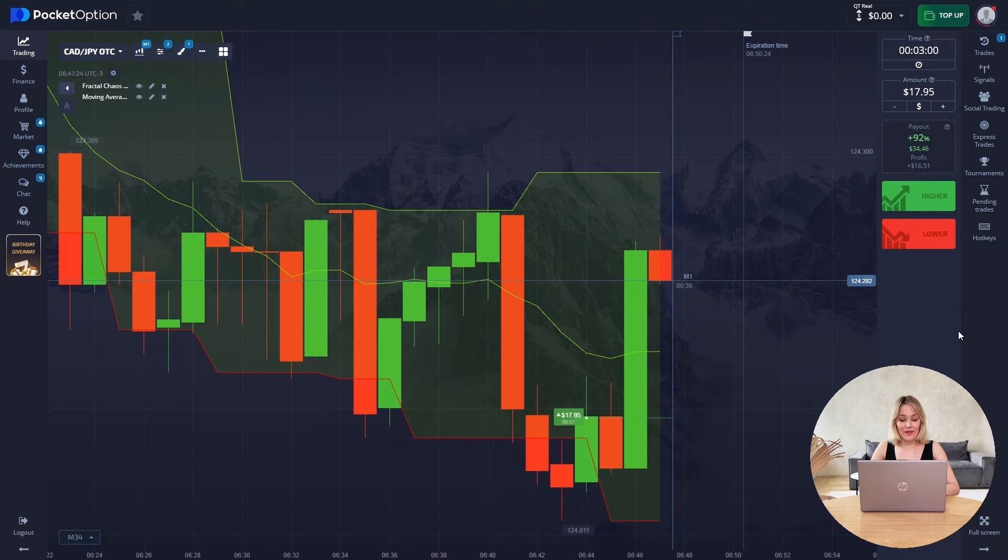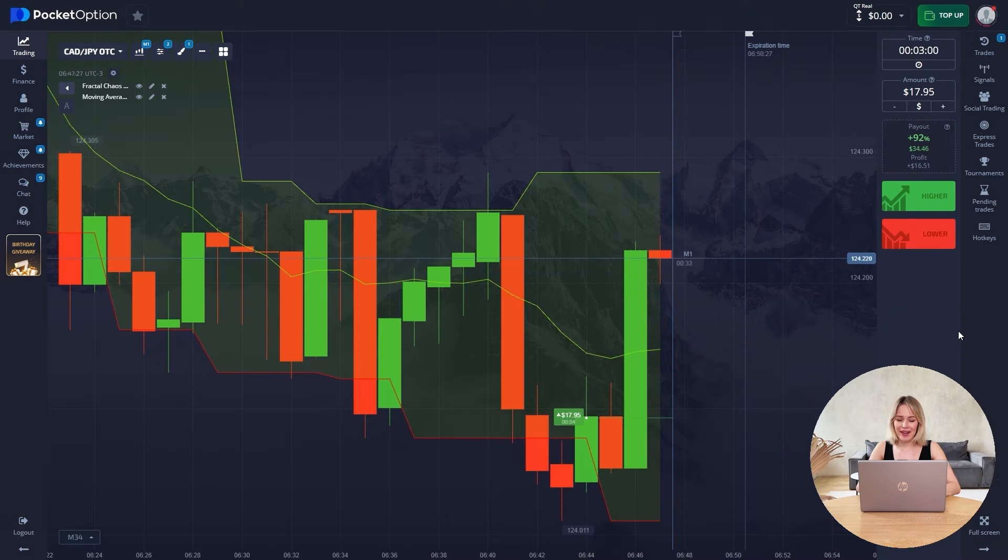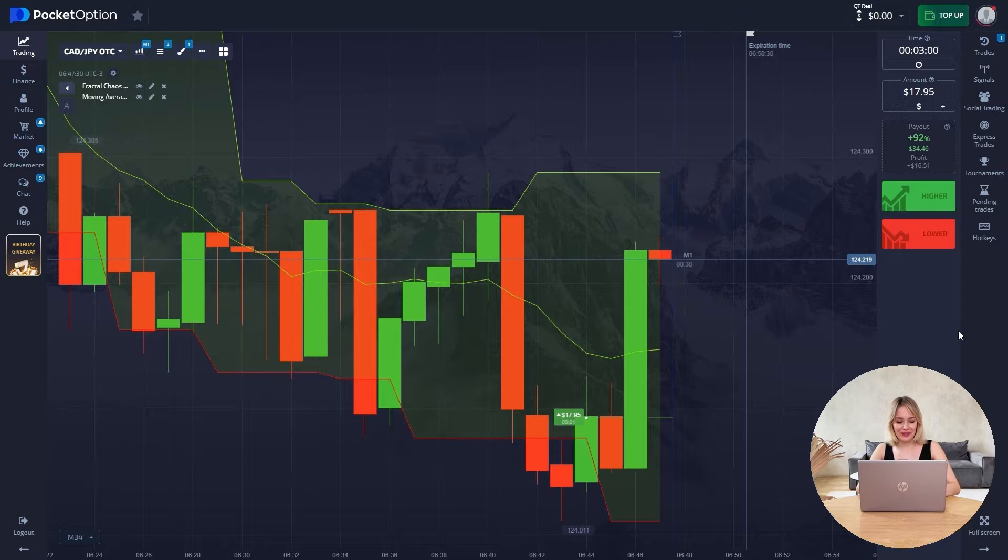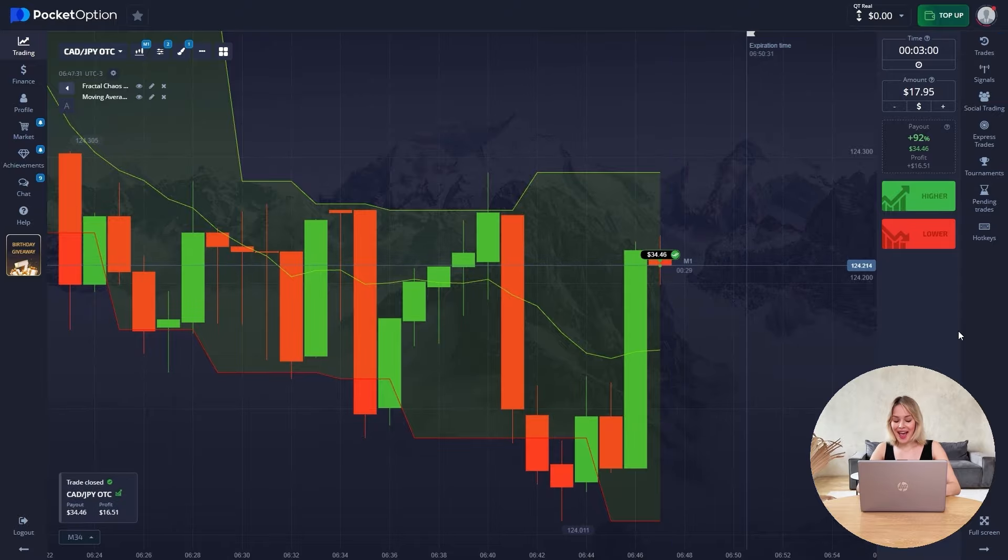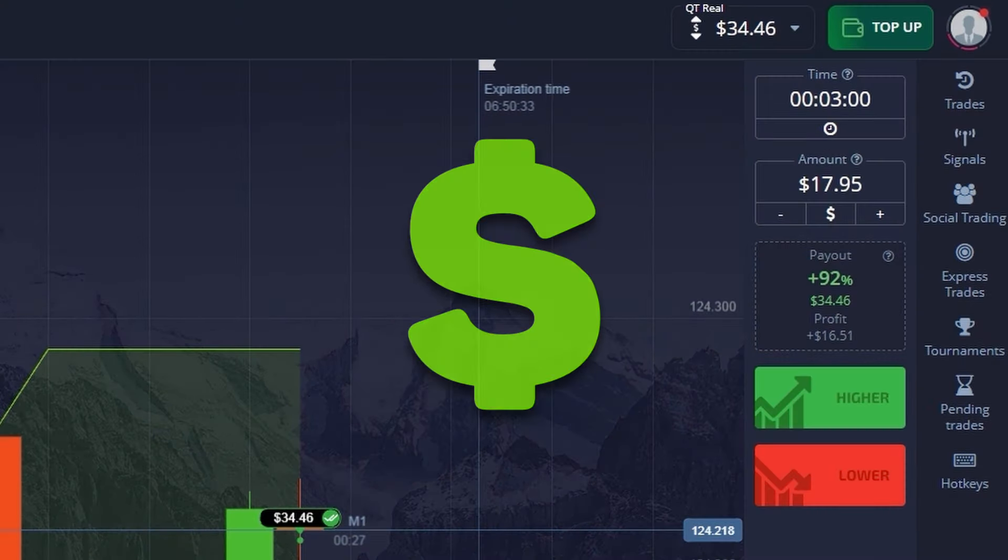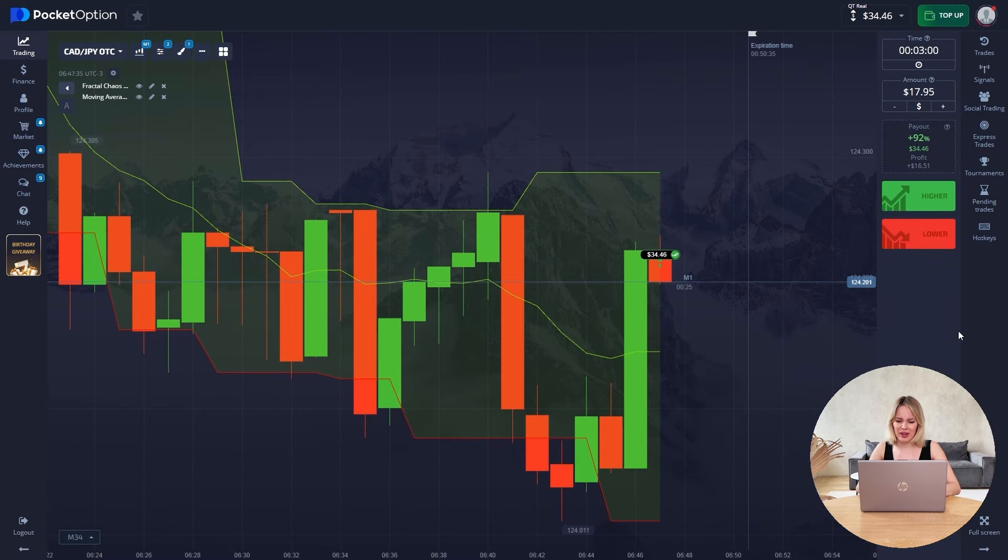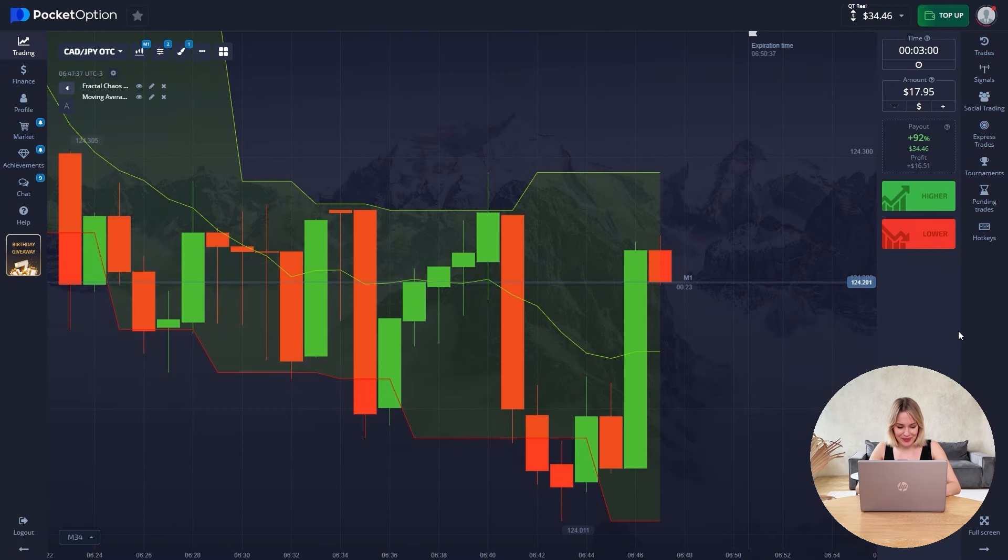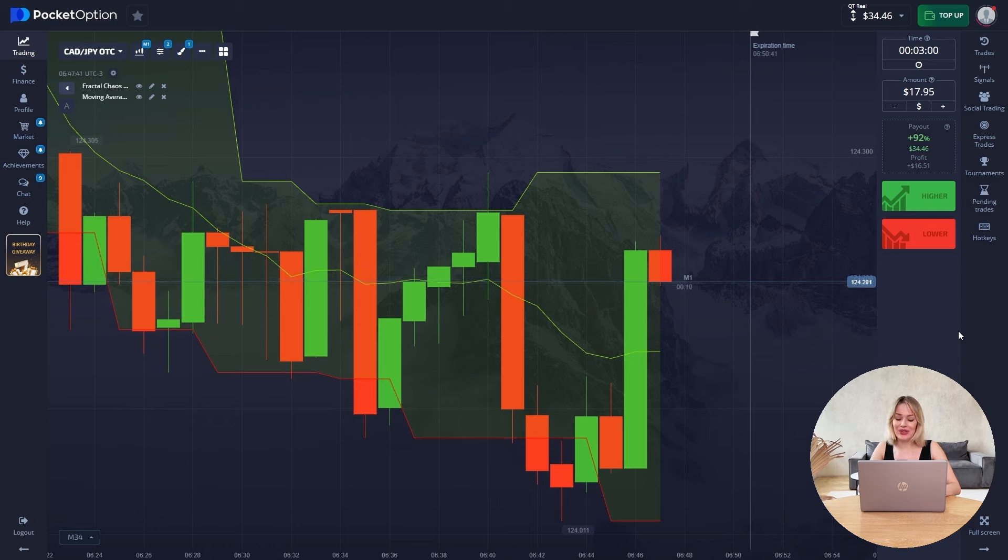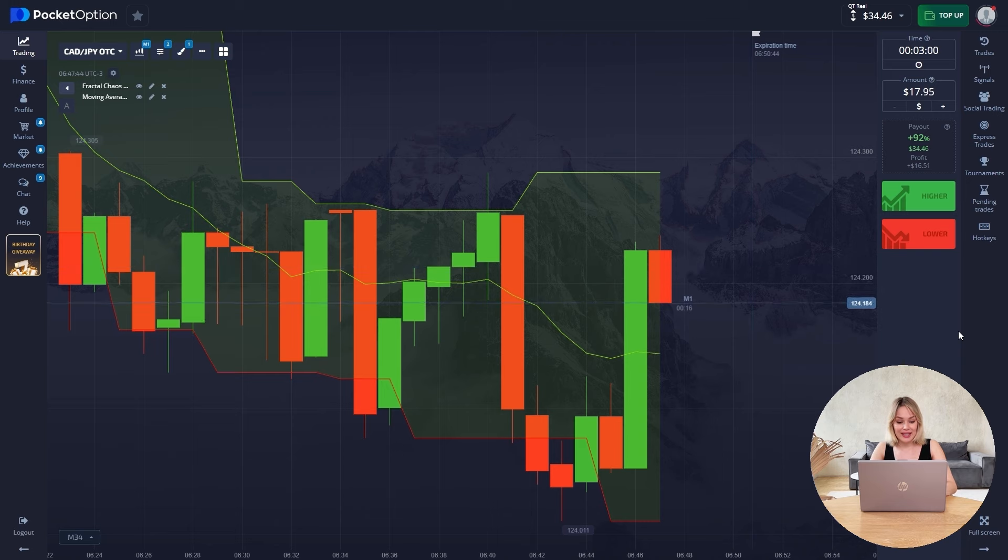There are only a few seconds left before our trade is closed, and our trade will be closed quite confidently. Again, the entry point is not the best. We were in the minus for a little time. But still, our trade closes with a plus on our balance of 34 dollars. Of course, again, this is not the end.